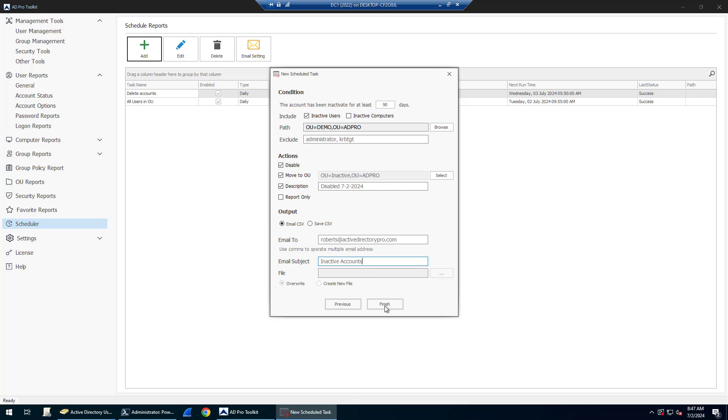I'll click finish, and then at nine o'clock every day it's going to run this task to find the inactive accounts and do these actions. I will pause the video, let this task run, and show you the results.